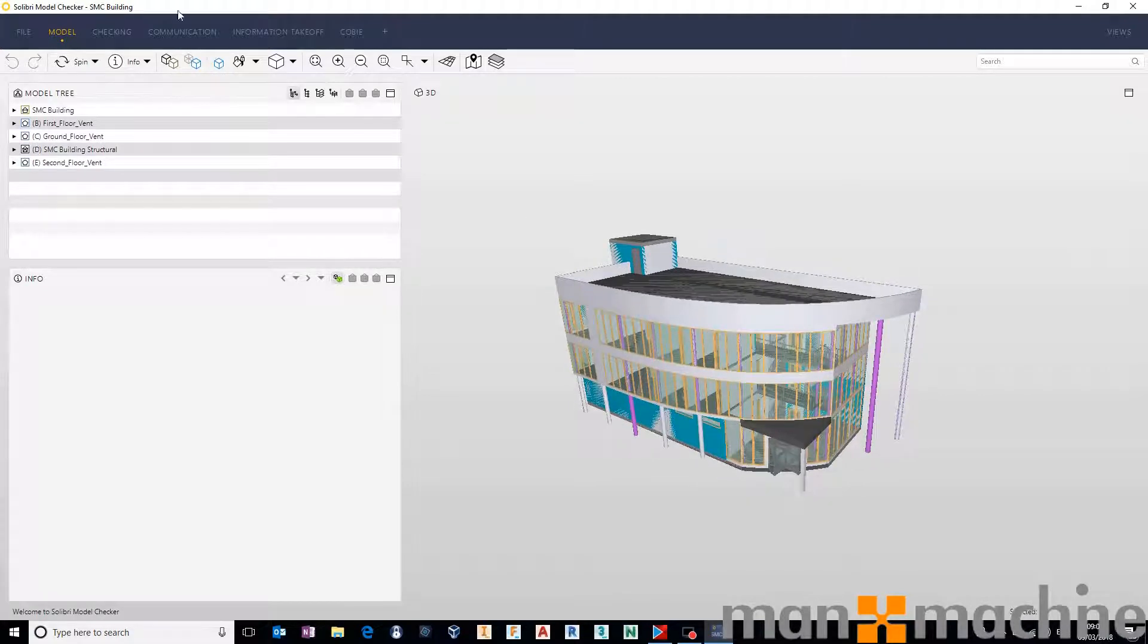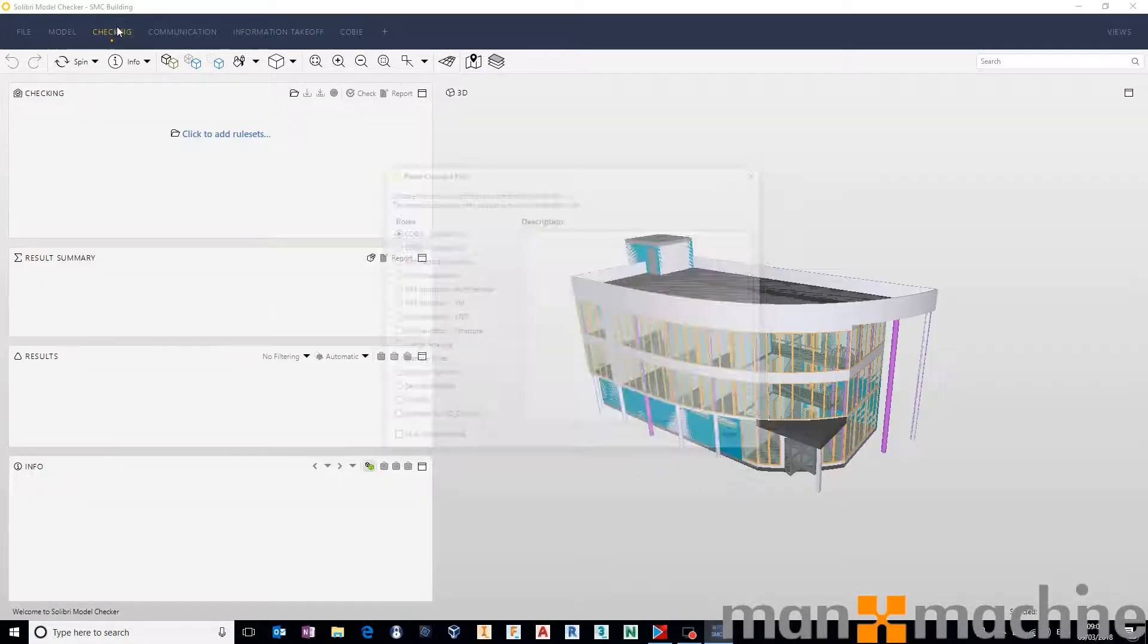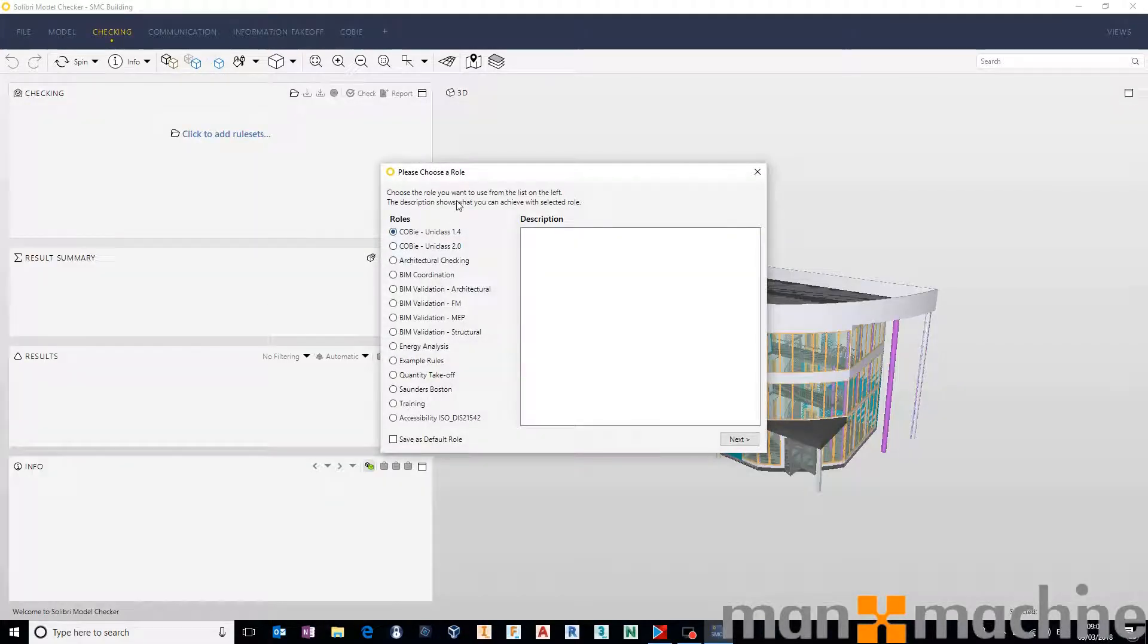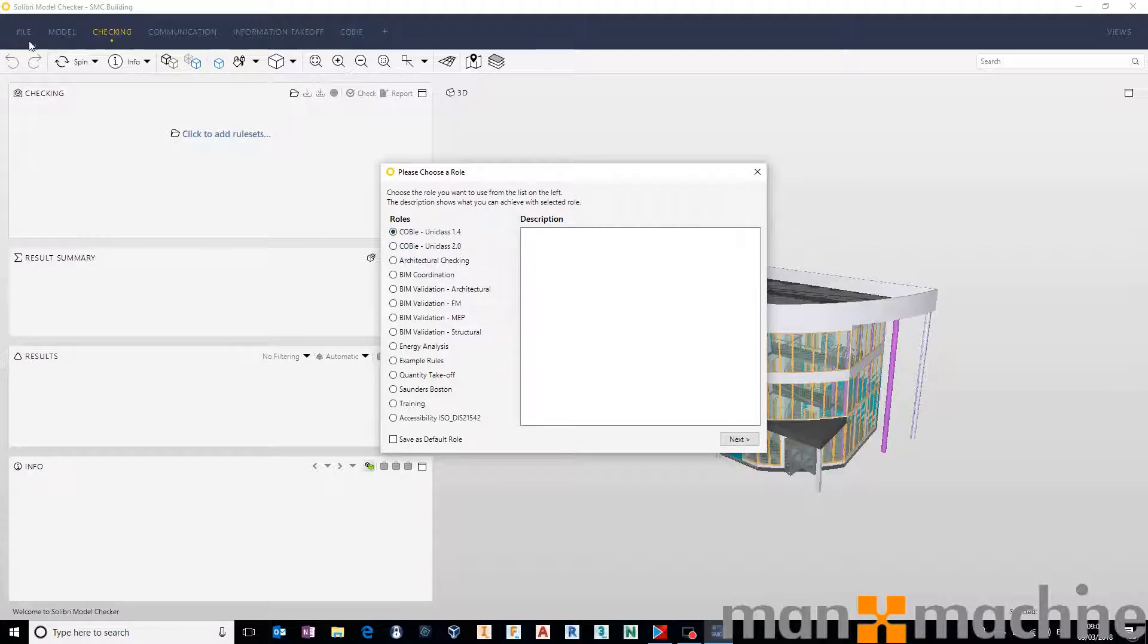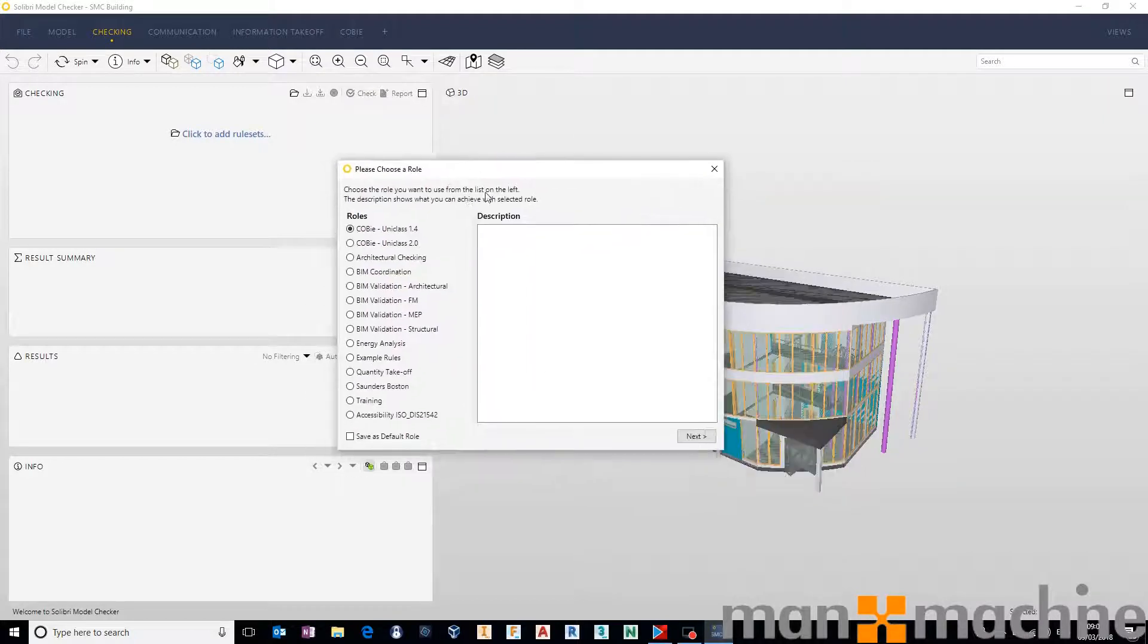So, head straight over into the checking section. Depending on if you have a role pre-selected or not in your file settings, you'll get this window.